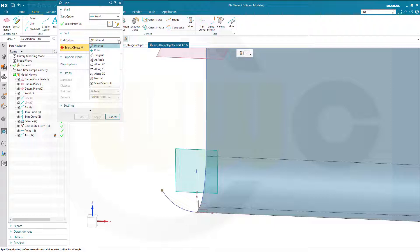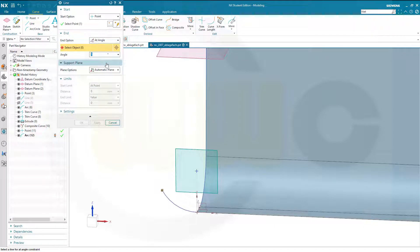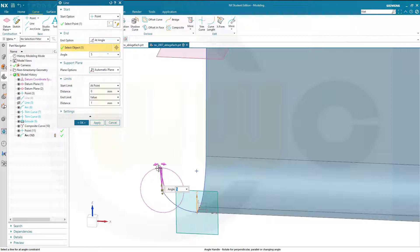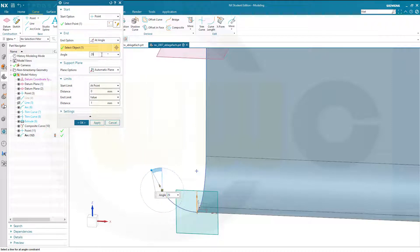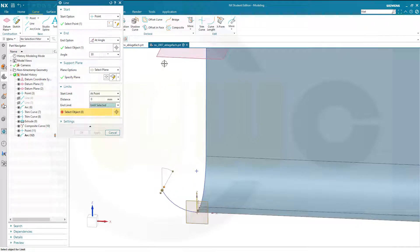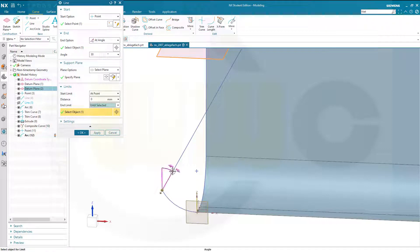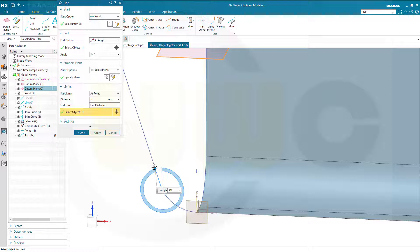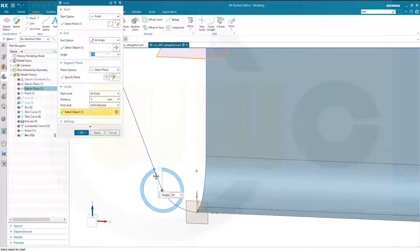The end option should be at an angle. The angle needs a reference element — that would be the set axis. It should go in this direction, and that should be 30 degrees. Select the plane — that would be this plane. The end should be until selected, up at that line. It switched my angle around, so let's move it over here — that would be 330 degrees. And now confirm. Great.